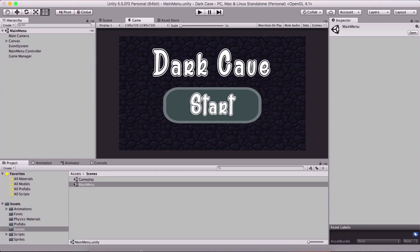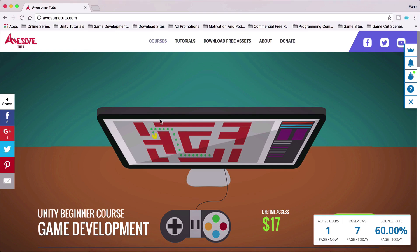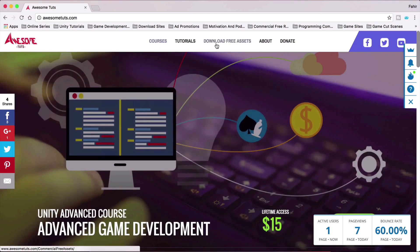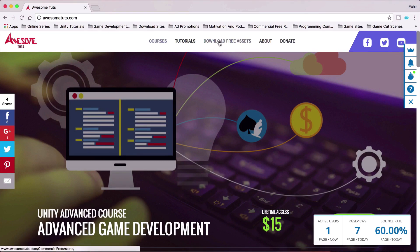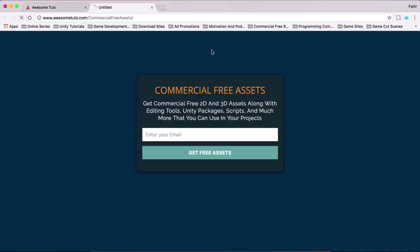I also wanted to mention that you can go to my website AwesomeTudes.com and download free assets by clicking there. It's gonna take you to a page where you enter your email, and you'll receive another email from me with the link to the free assets.